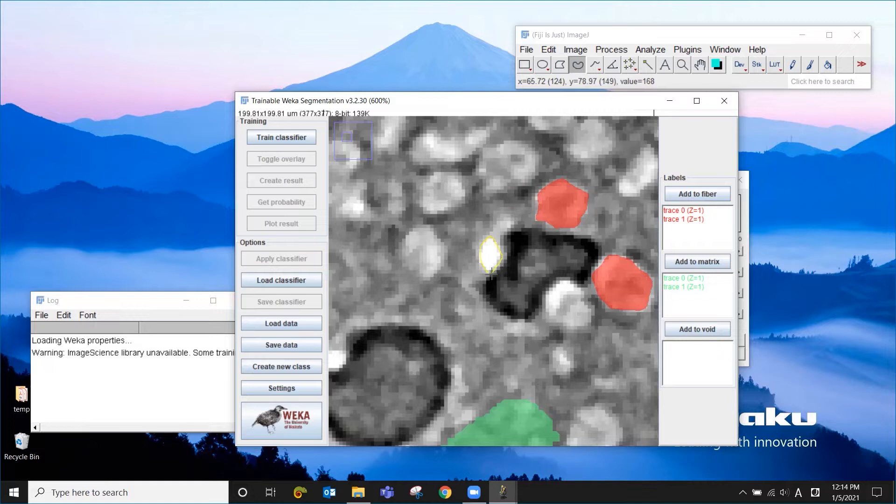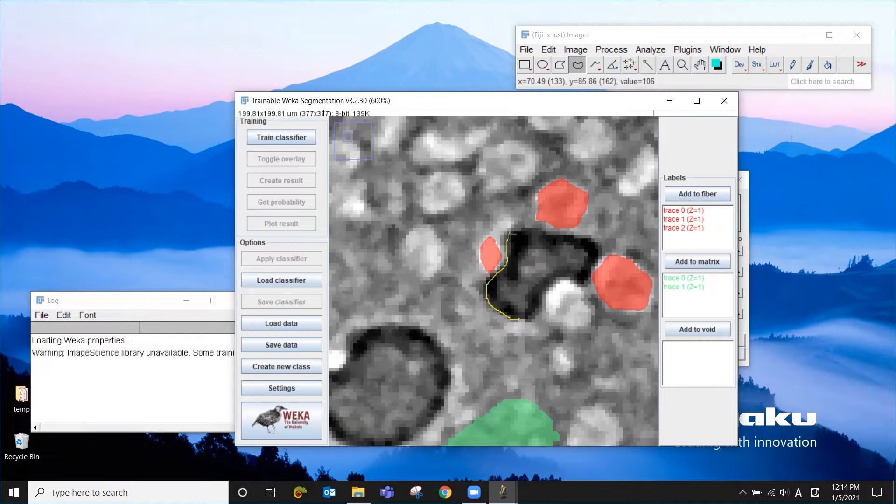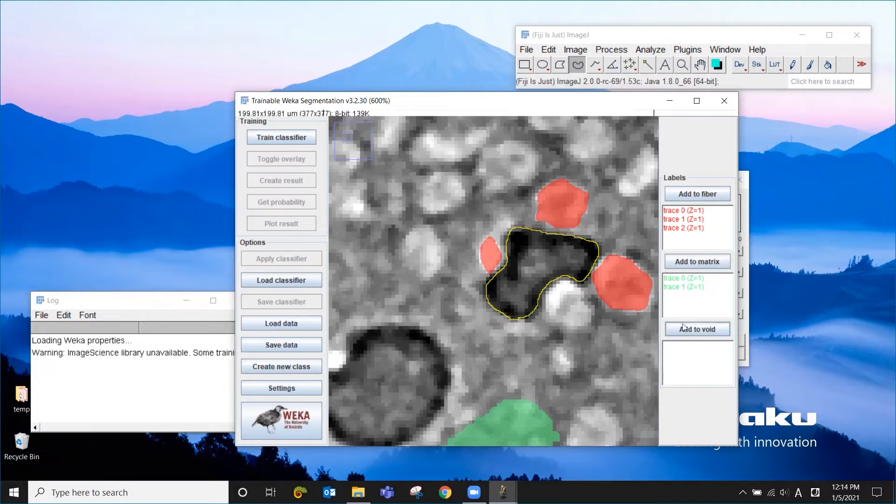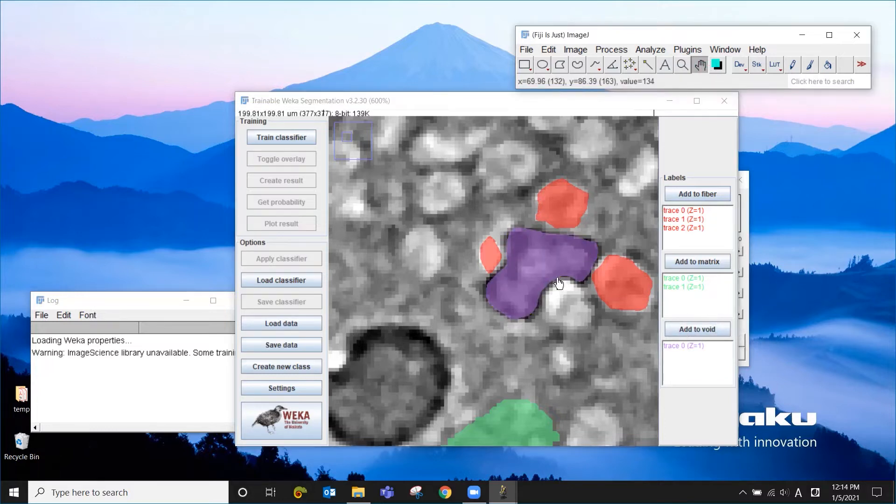For example, this one is very bright, so I'm going to select this one too. And in the same manner, I'm going to choose this void and add it as void.